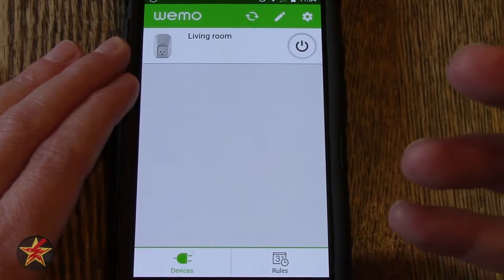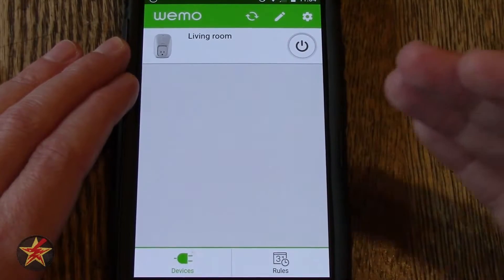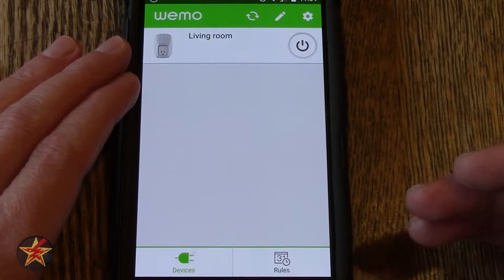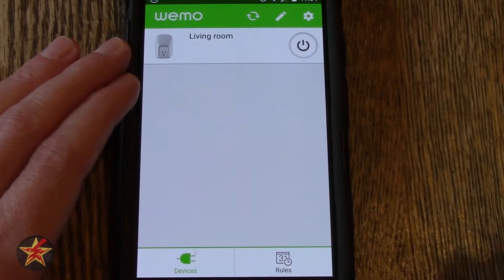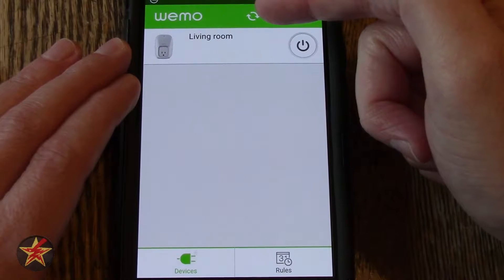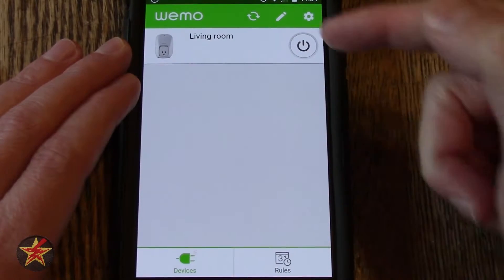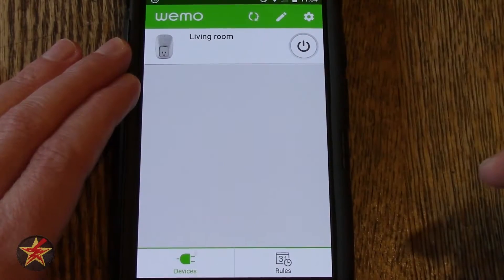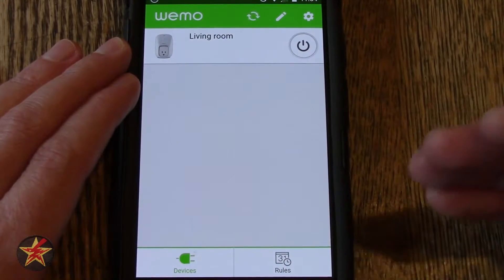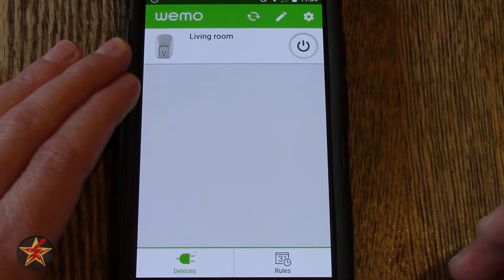And it is rather quick. That is because I am on my current network. If I was off network and trying to do this it would take a little more time for that to actually change. Up at the top you have this refresh button. So if you did have multiple devices you could tap the refresh button and if they weren't showing up before, hopefully by clicking refresh they will then show up.